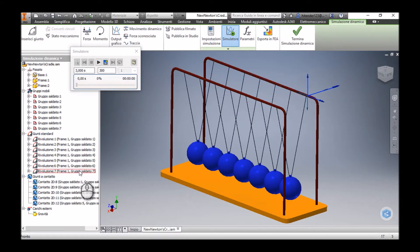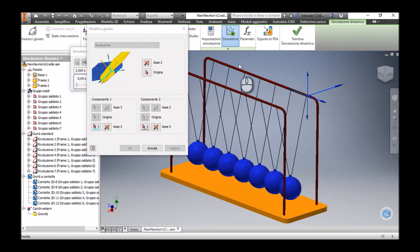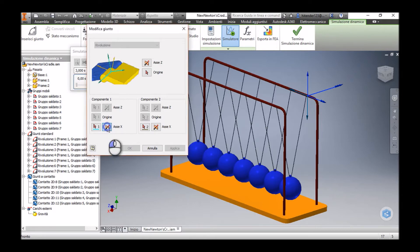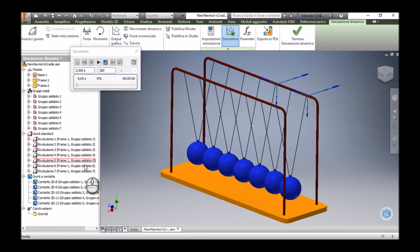Now we can see all the coordinates of these joints. I'm going to modify the coordinate of the seventh joint so that all coordinates face the same direction. I'm going to flip the X-axis here. Now we can see that all these coordinates are looking in the same direction.